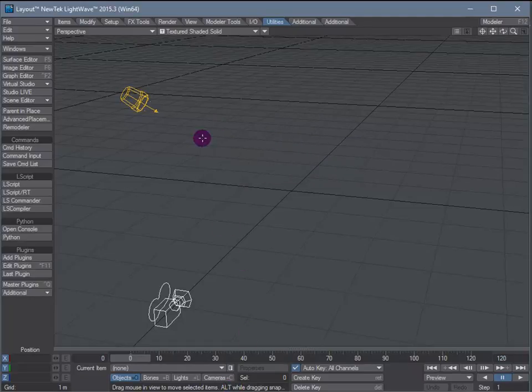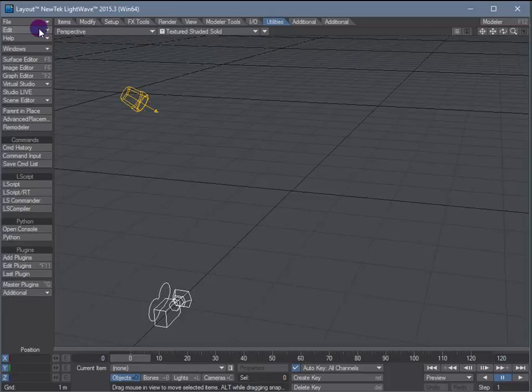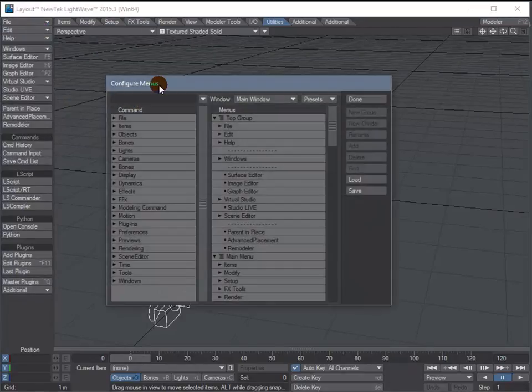Now, the next thing we need to do is add a button to launch UP. The way we do that is go to Edit, Edit Menu Layout.